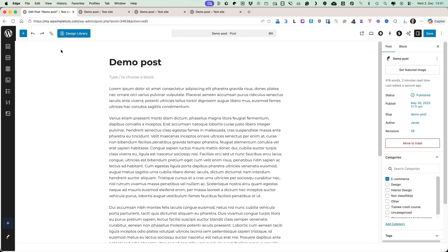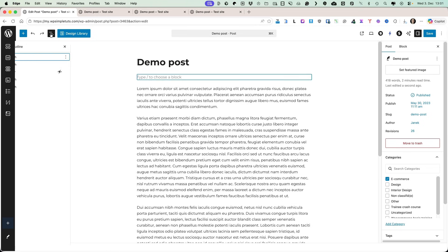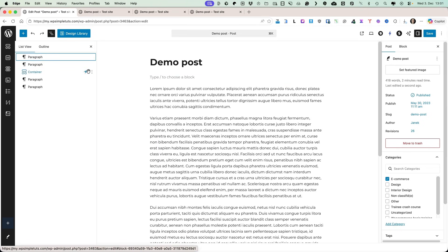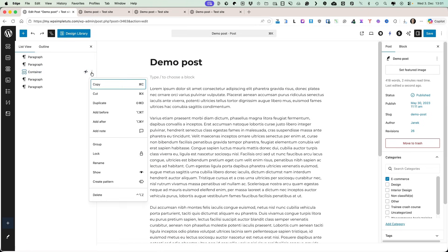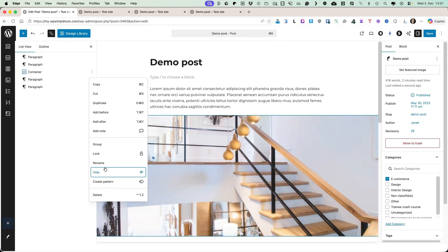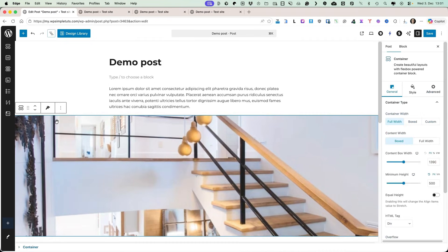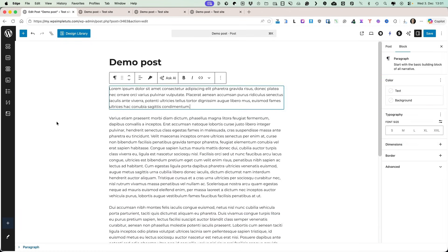But when I need to access it, then I'm going to open up this list view. You'll see there is my container. I'm going to open it up and show it. Done. So this is an option to hide blocks.